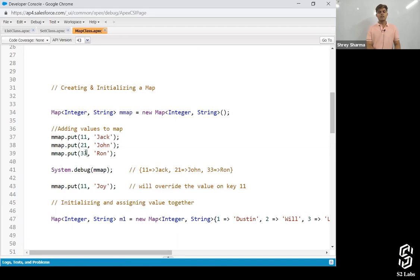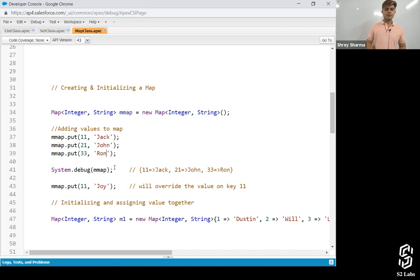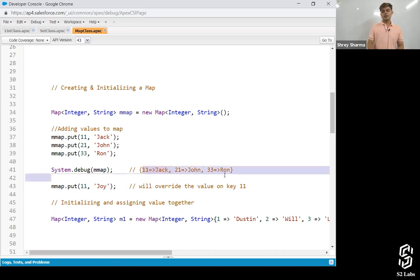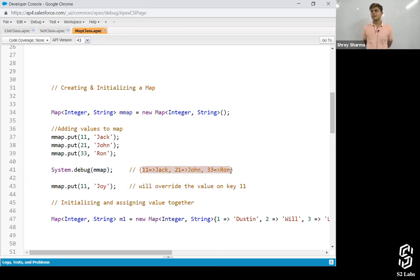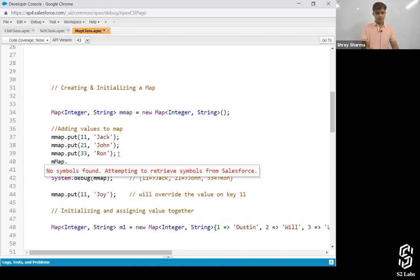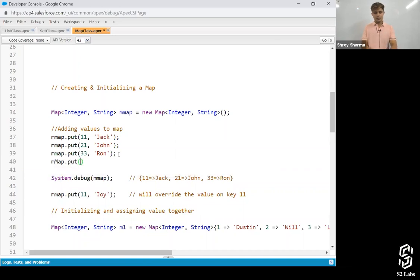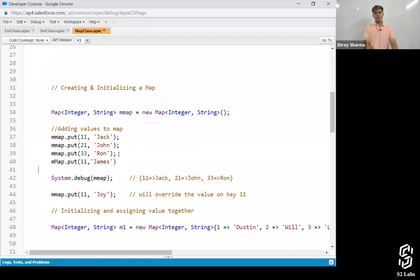Similarly, on key 11 the value is Jack, on key 21 the value is John, on key 33 the value is Ron. When you debug this, it will show: at 11 we've got Jack, at 21 we've got John, and at 33 we've got Ron.